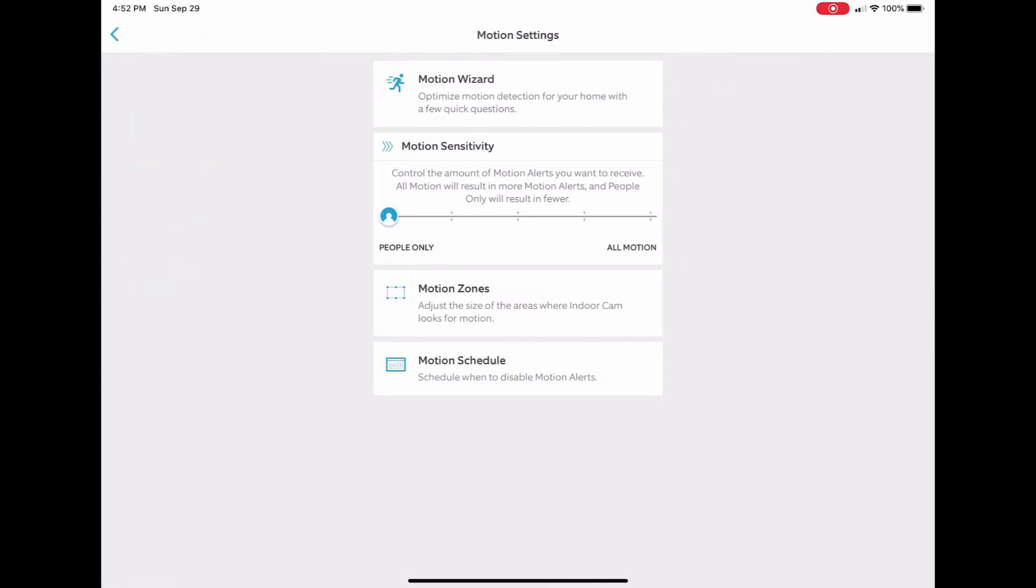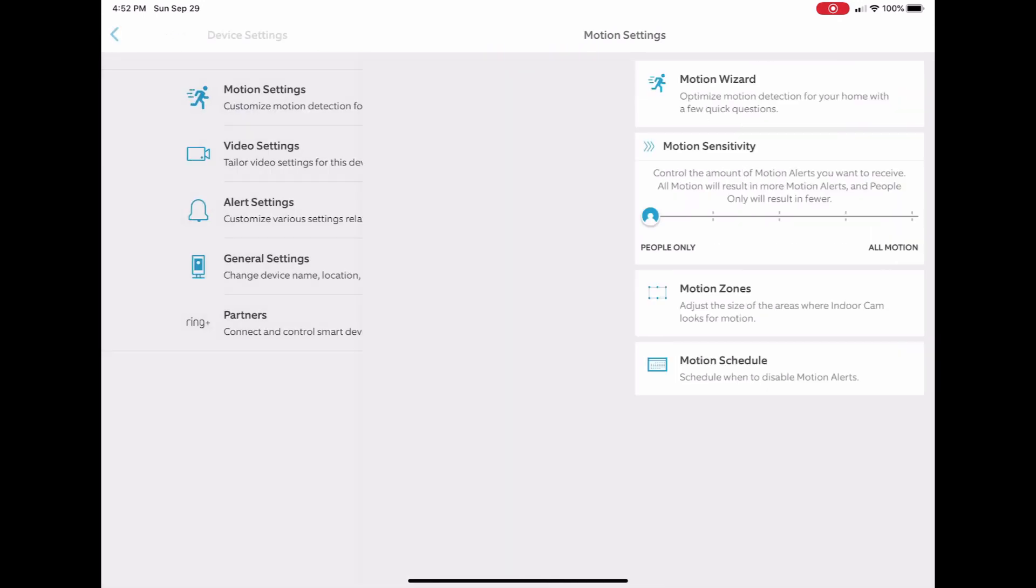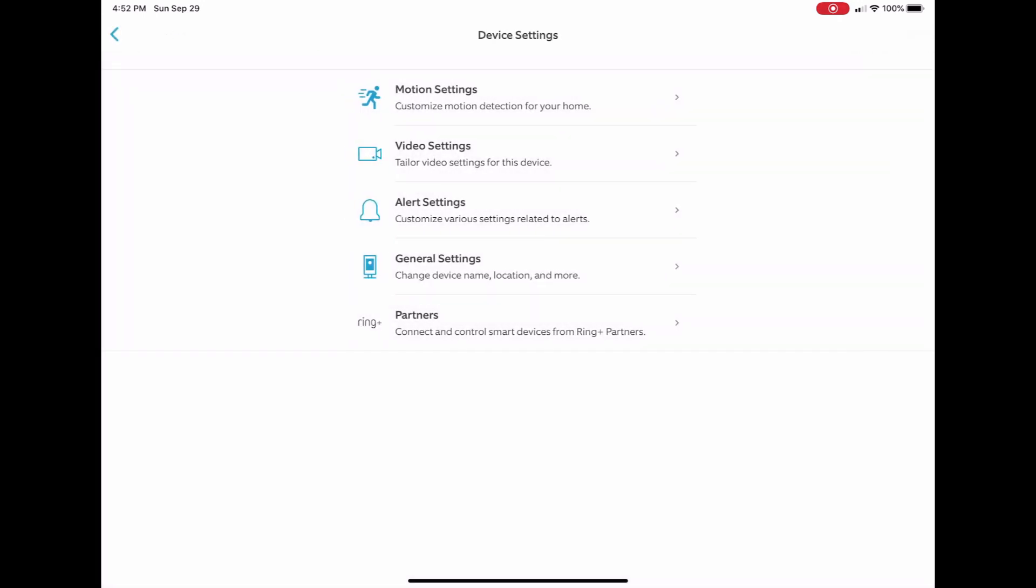These are the alert settings, so you can change your alert tones, how you want to be notified. I choose in-app notifications. So there really is a lot that you can do inside this app. It's super easy to do and just makes things really, really easy.